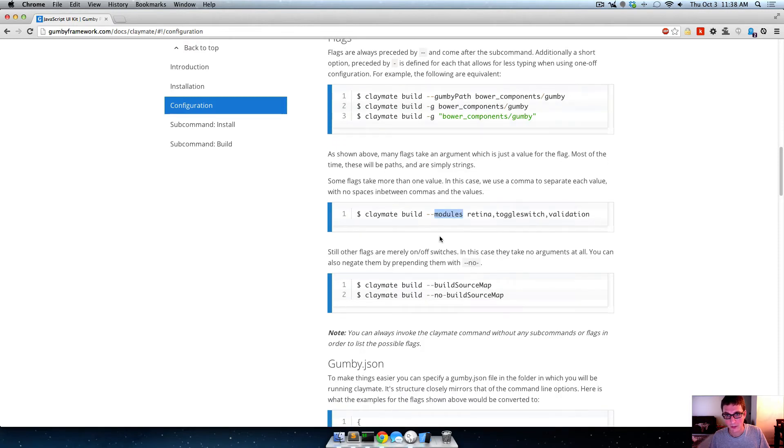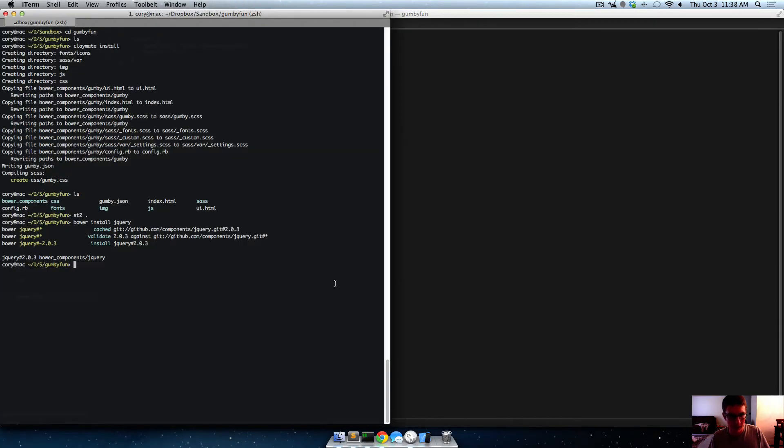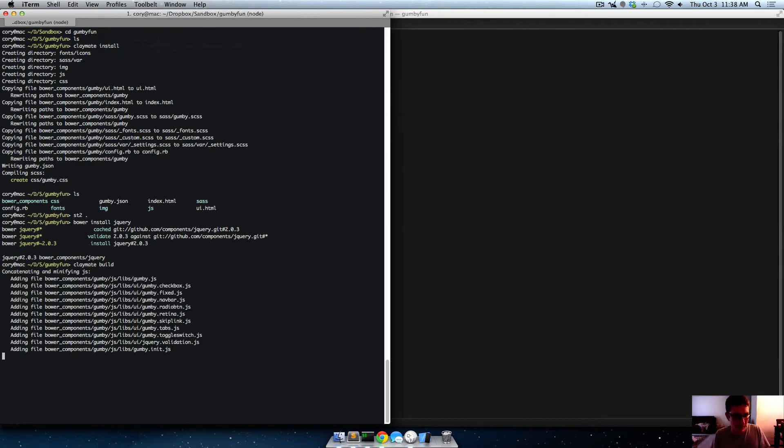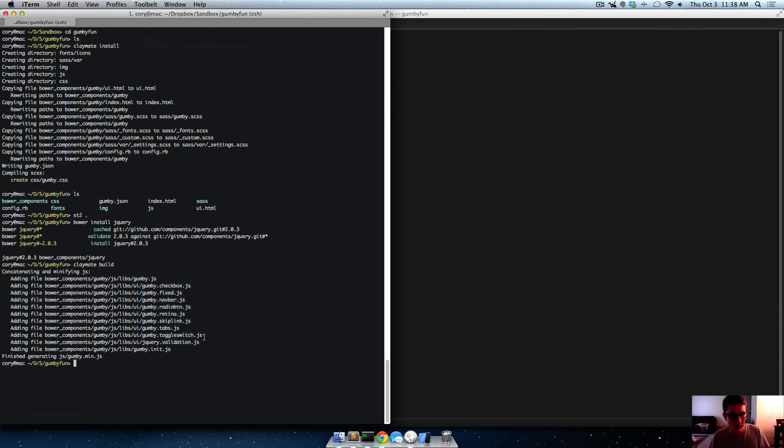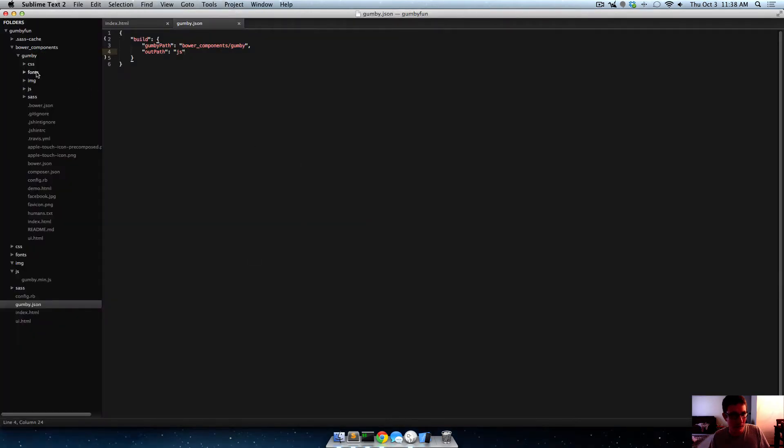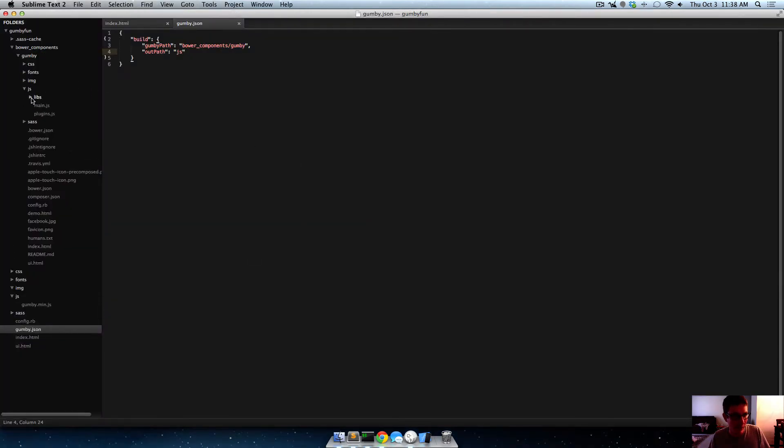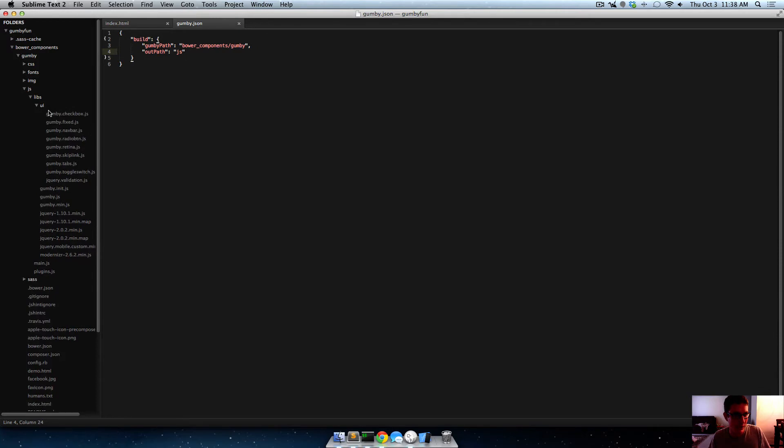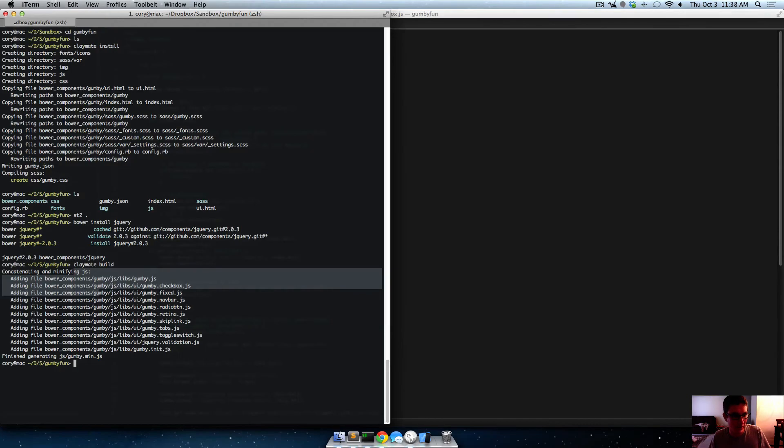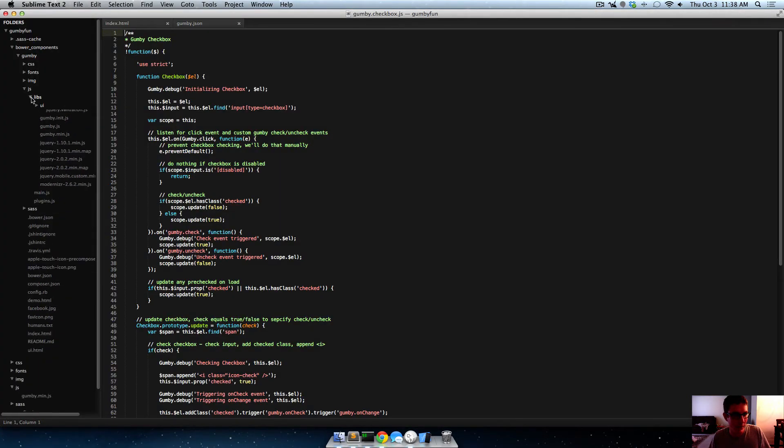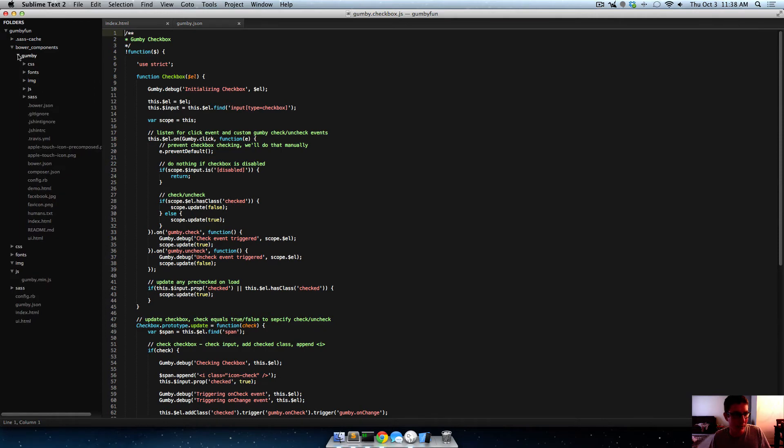So here's modules. So here's just some example modules. So for instance, right now, if we just ran Claymate build, it's going to build like all this stuff, like everything it sees. I believe that maybe all the UI components anyway. Yeah, because this is almost like vendor stuff, like jQuery modernizer. So in the UI, I'm thinking that yeah, it's just building all of the UI components in the libs folder.